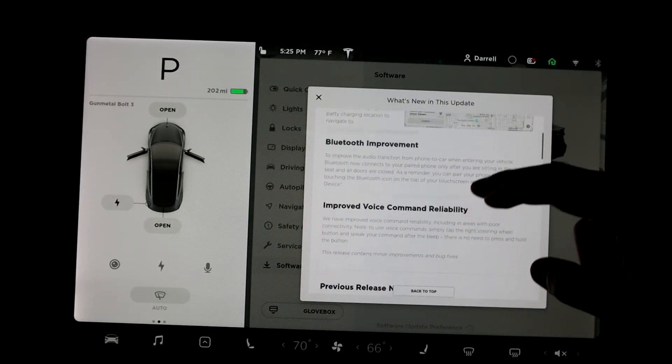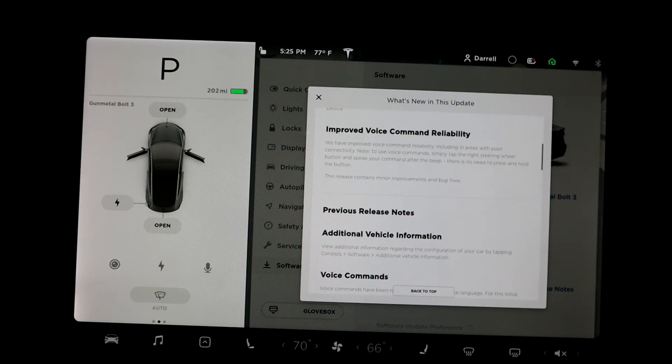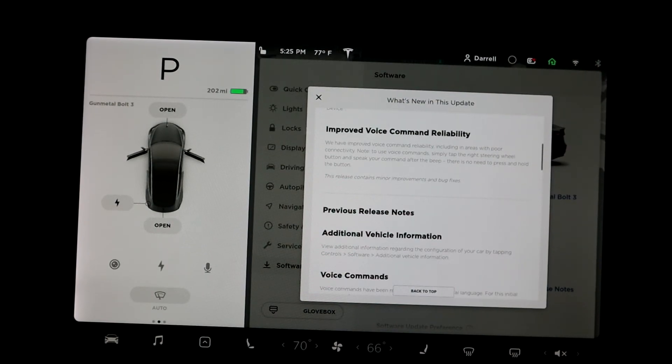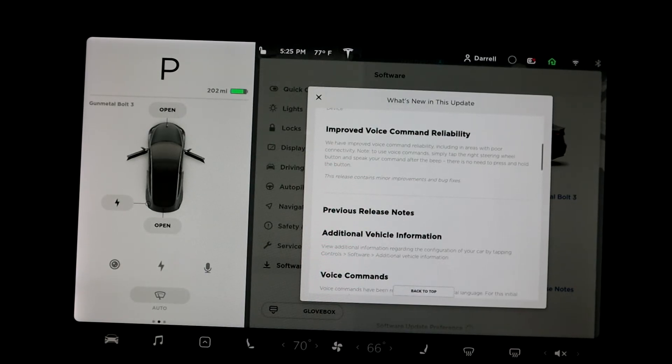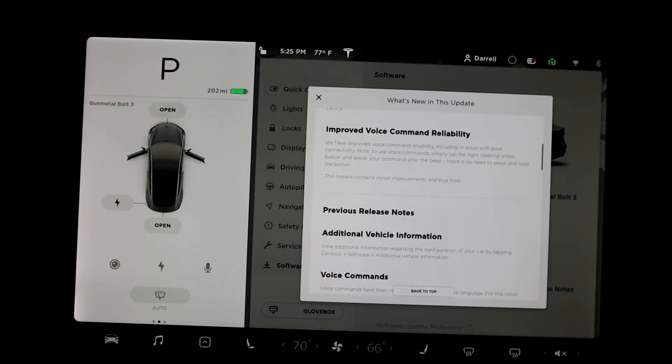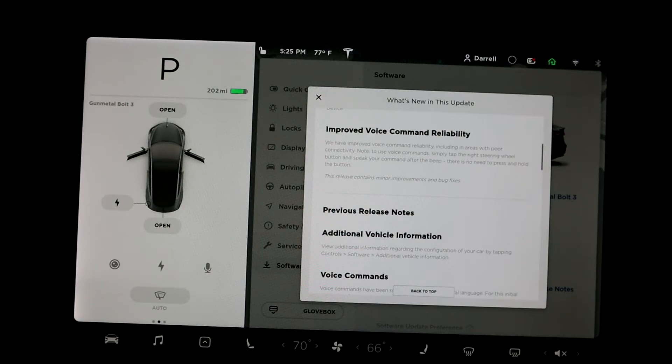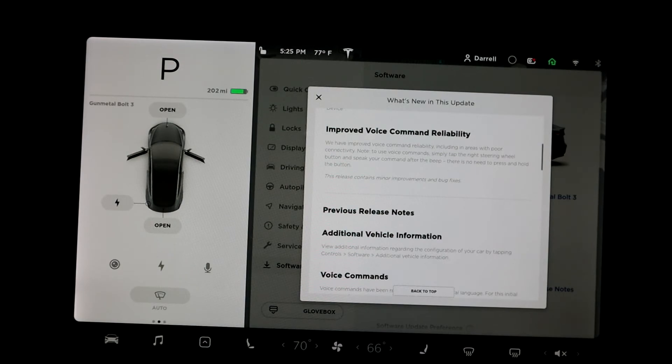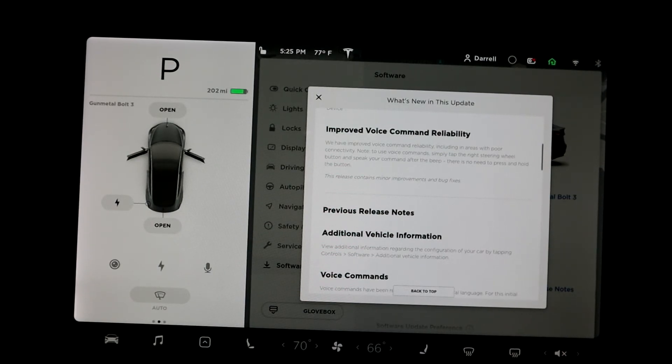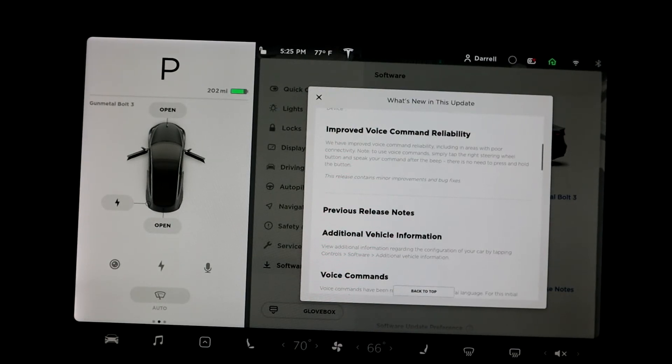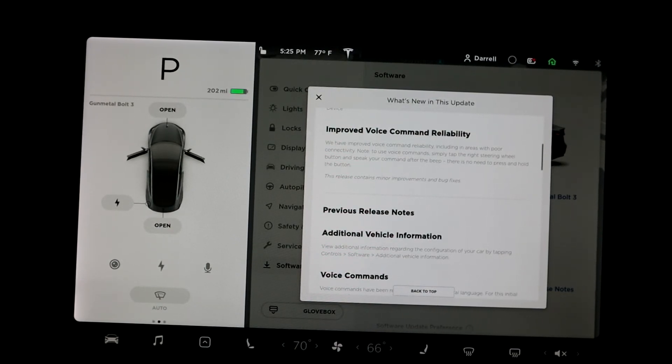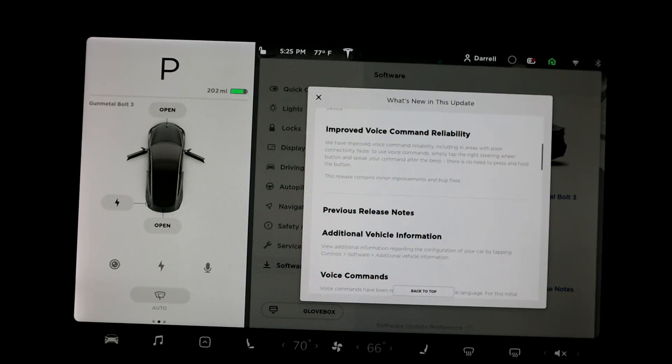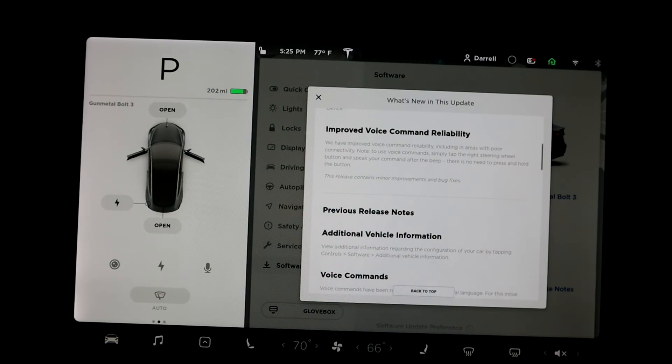And then basically the only other thing on here is just added language support. It doesn't say on here which languages, but if you don't speak English as your first language, maybe if you check yours, hopefully your language will be on there. So that might be useful for you. The owner's manual is now also available in multiple languages as well. I'm not going to go over all of them, but again, if English is not your first language, then maybe if you want to read the owner's manual in whatever language you speak as your native tongue, you could do that as well.